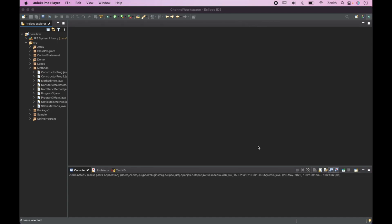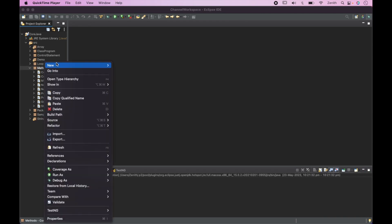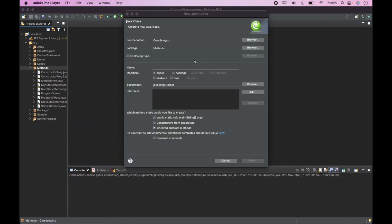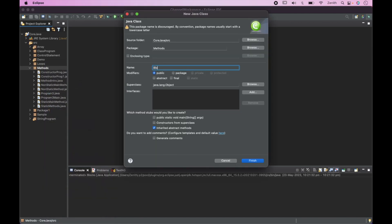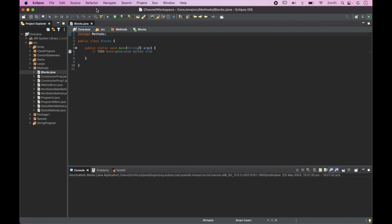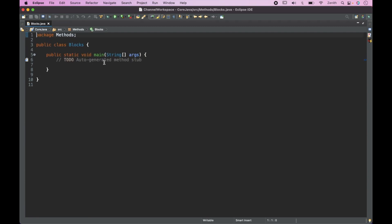Hello everyone, welcome to our channel 'Let's Learn Automation'. In this session we are going to see a different type of method called a block. For that I will create a new class and name it 'Blocks'. First of all, let's try to understand the concept.